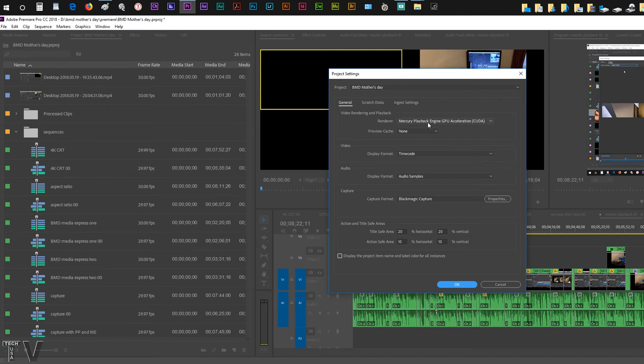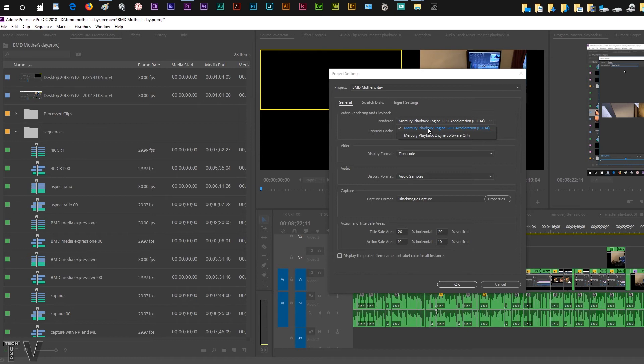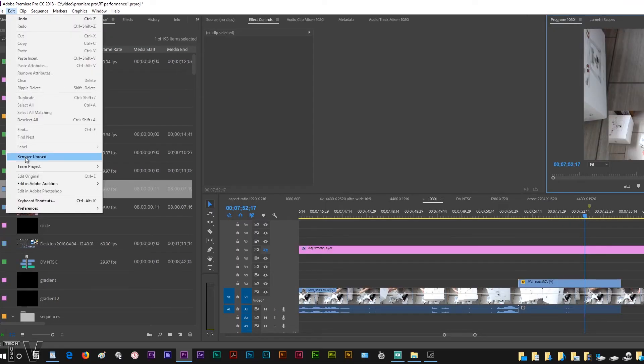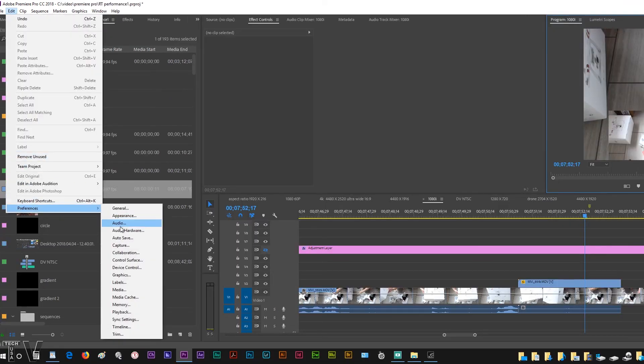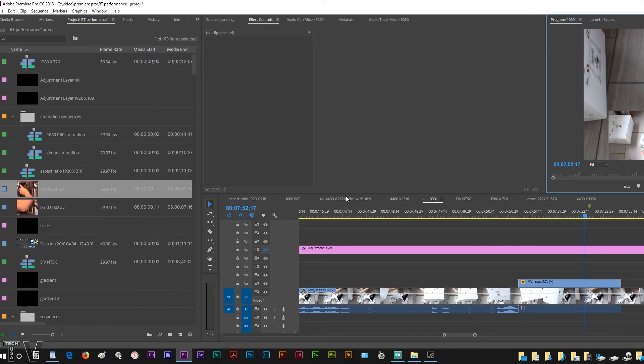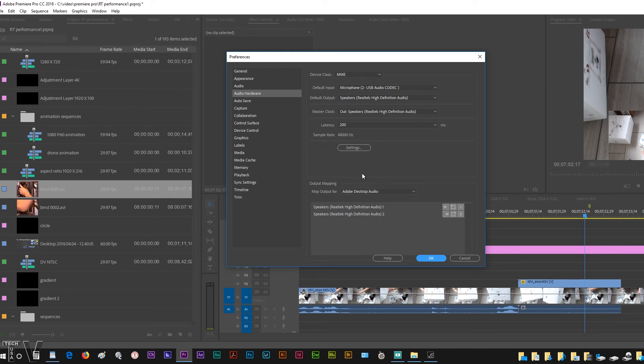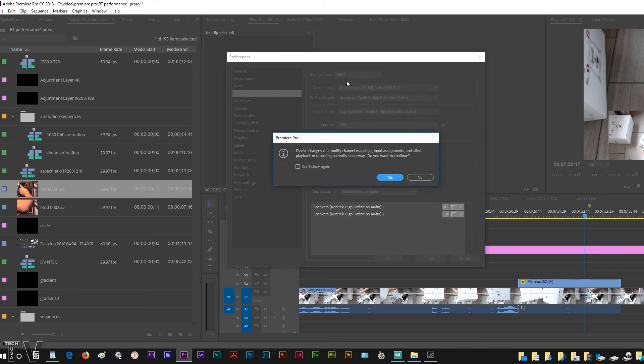For some of you, you may want to go to Project Settings, select General, and right here you have the option to use the Mercury Playback Engine with GPU acceleration or software only. For some of you, software only might be your best bet.